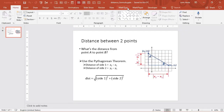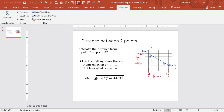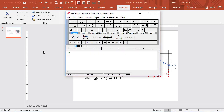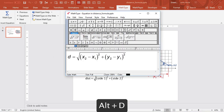Now we'll add an equation to PowerPoint. Click the MathType button on the MathType tab. We want to insert the same equation we created for Word. Let's use the shortcut we assigned earlier, Alt-D.